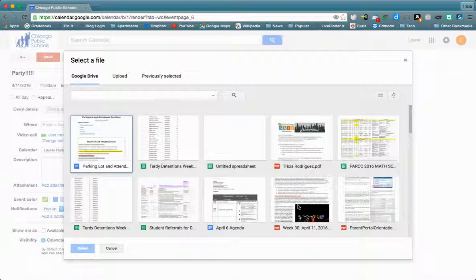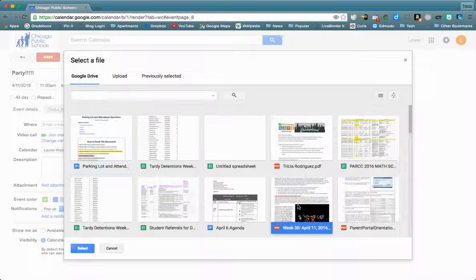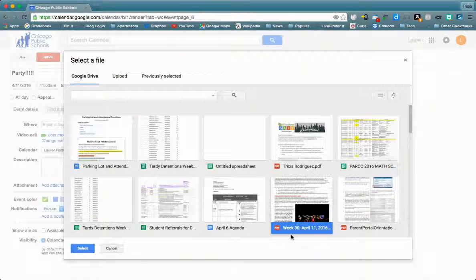Here I'm going to select this newsletter that I want my parents to be able to print and view, and then I'm going to hit Select.